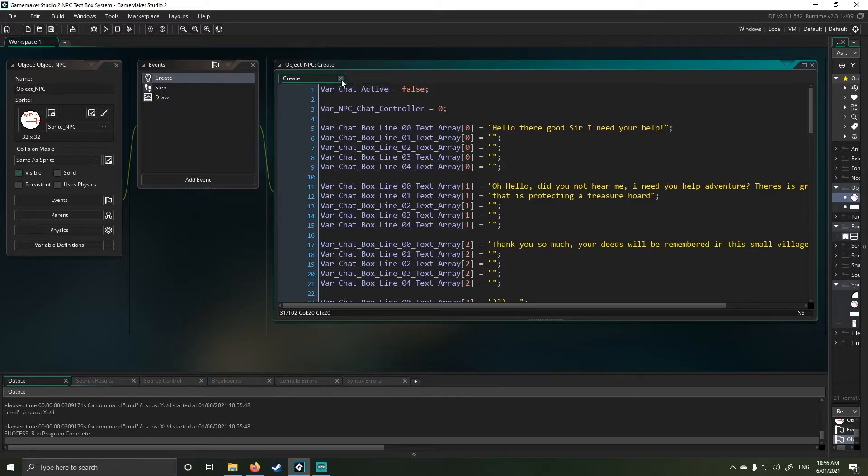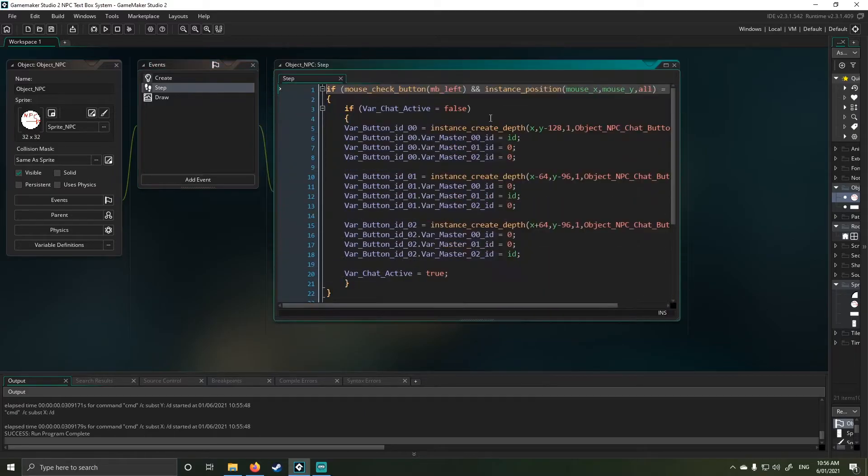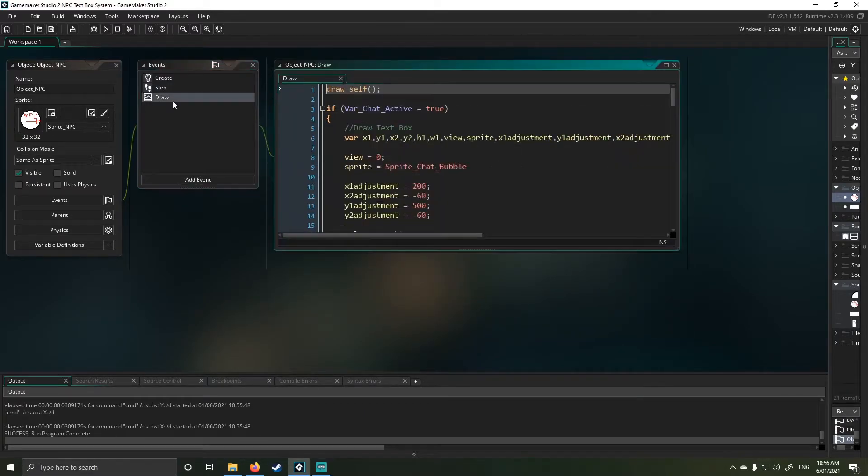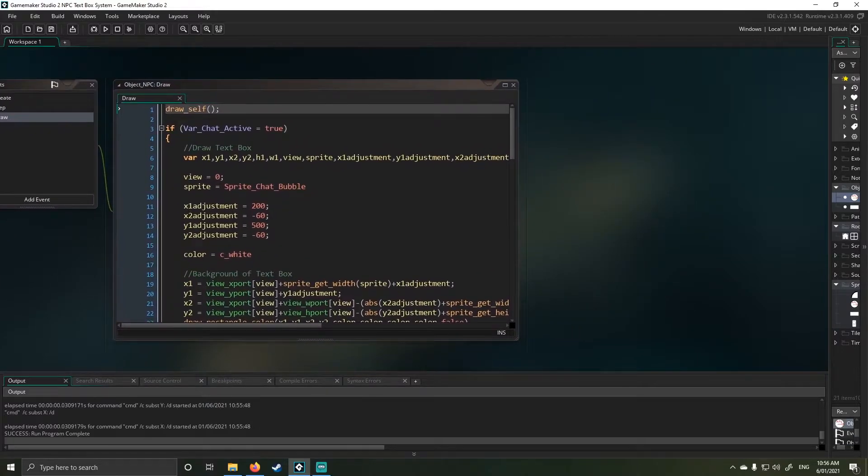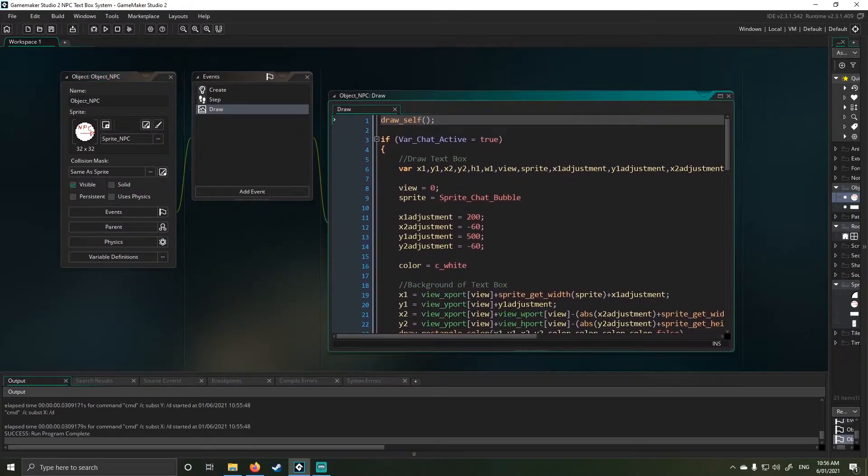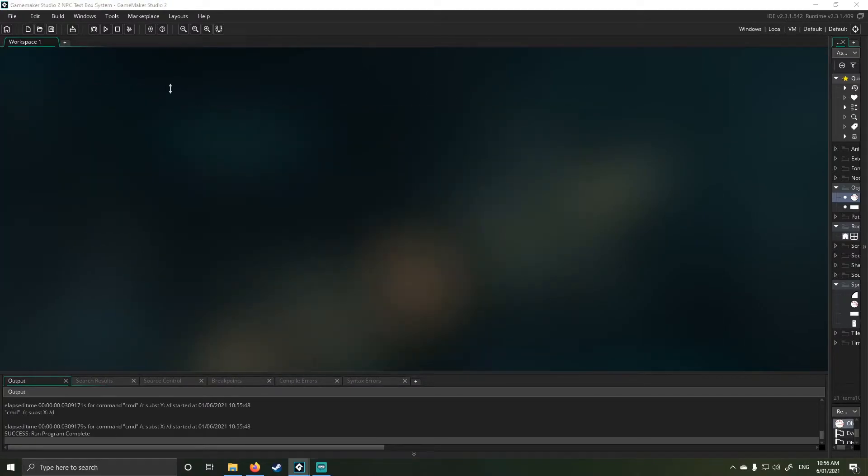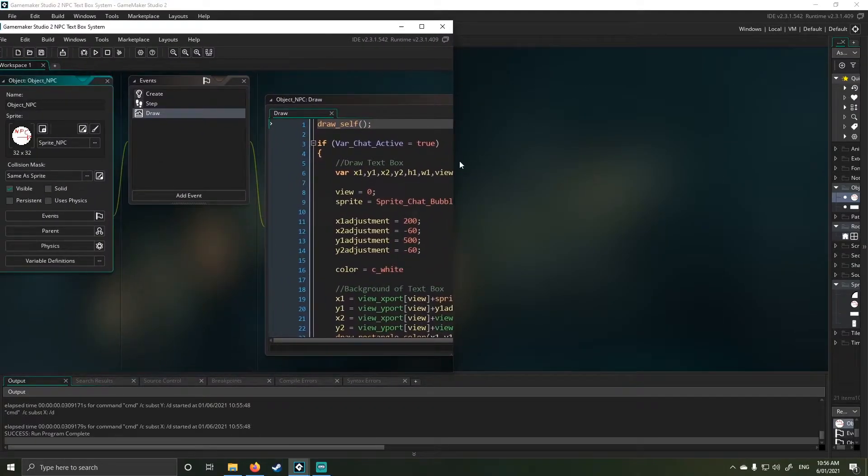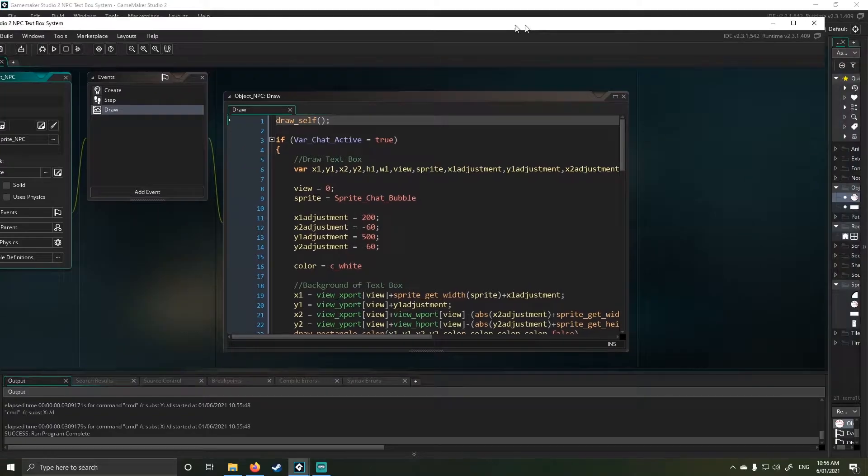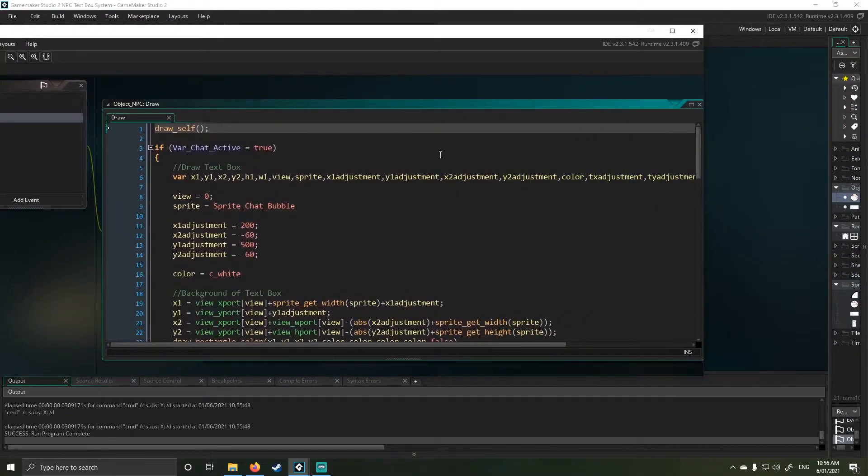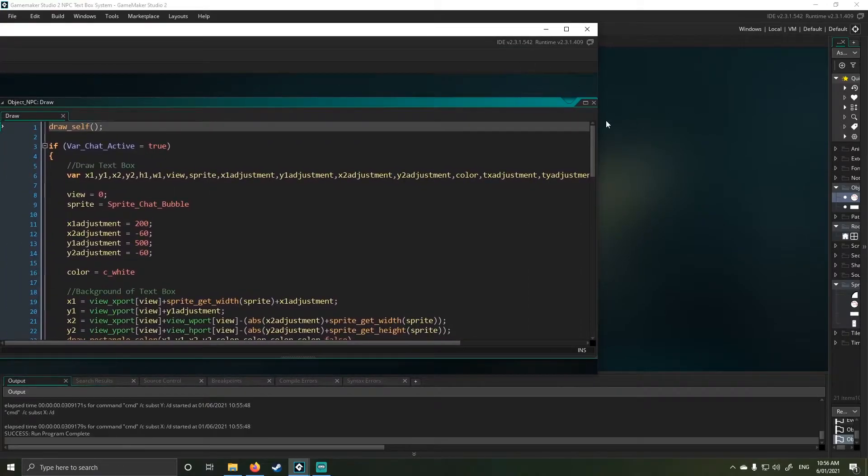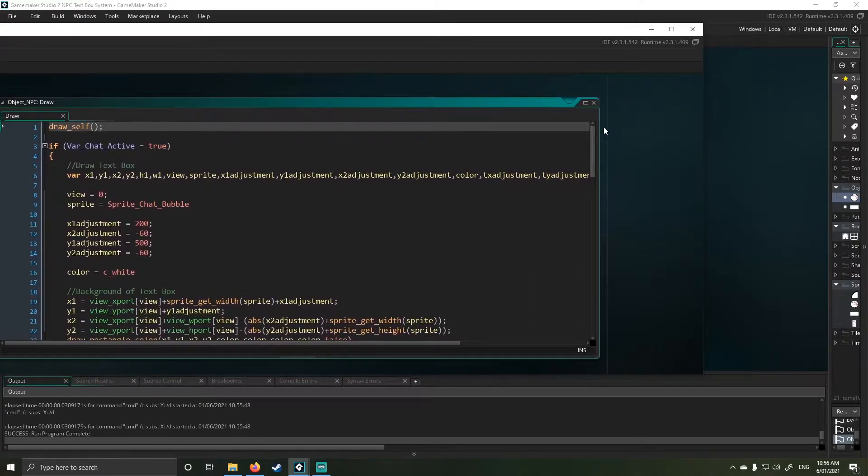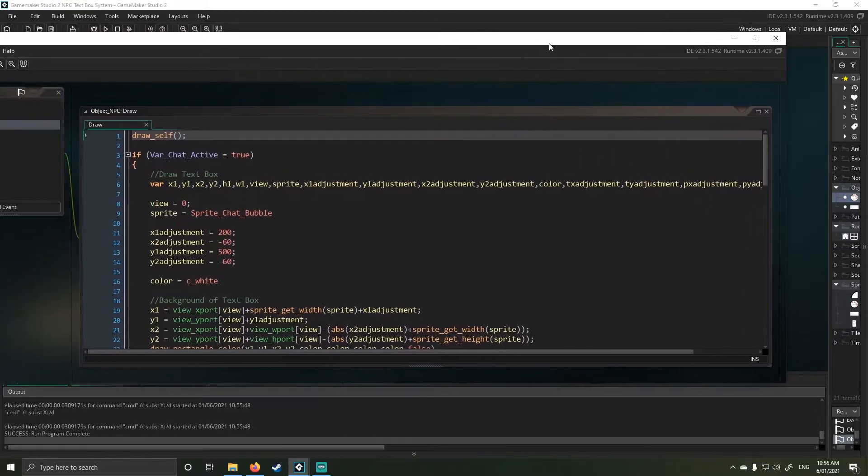I've not changed anything in the step event, that's still the same. The thing that has changed is in the draw event here, and this is a bit more in depth. I'm trying to give you guys some more space here to see what's actually going on. You'll see this is mainly formatting code, meaning that it's just stuff I'm using to format the text box.